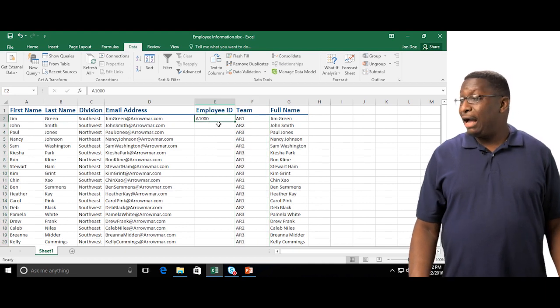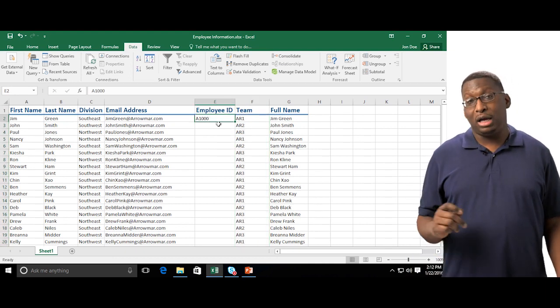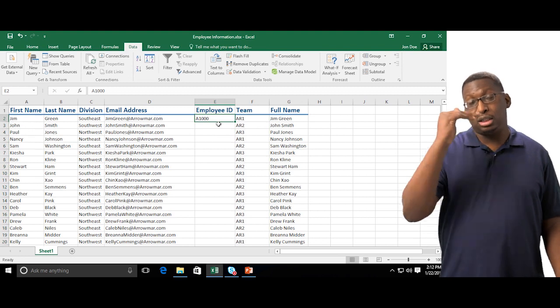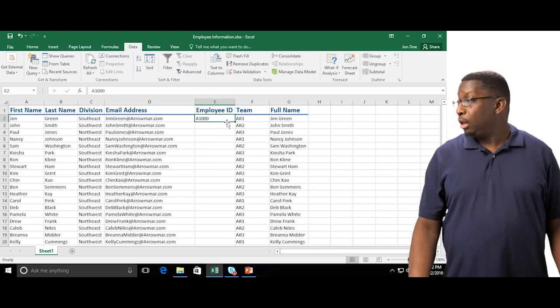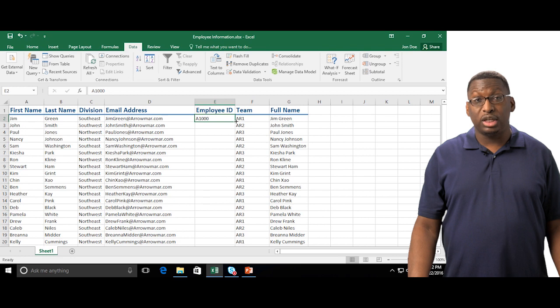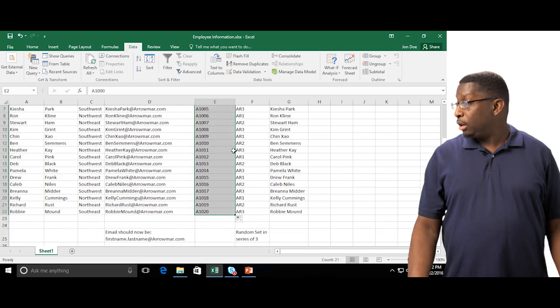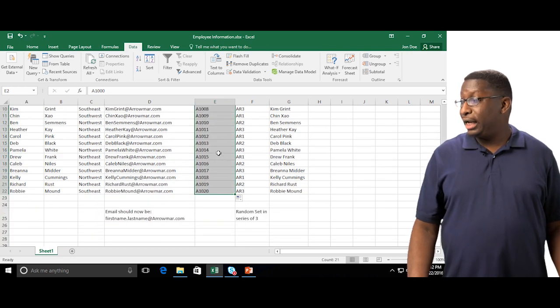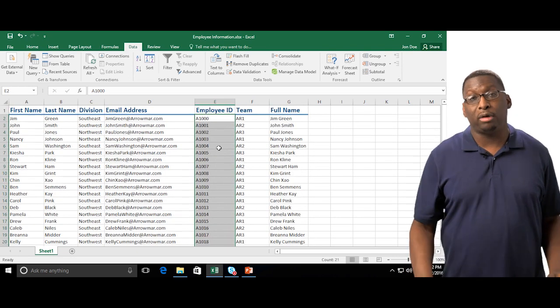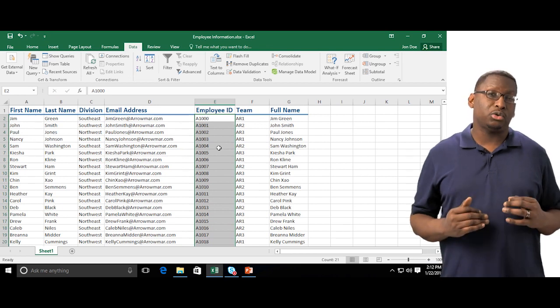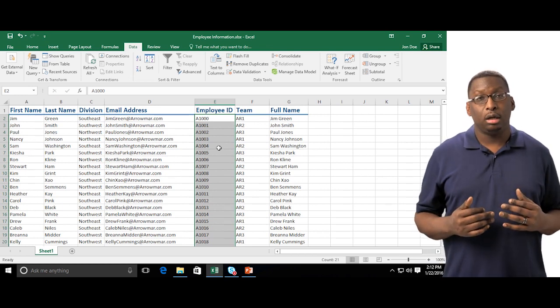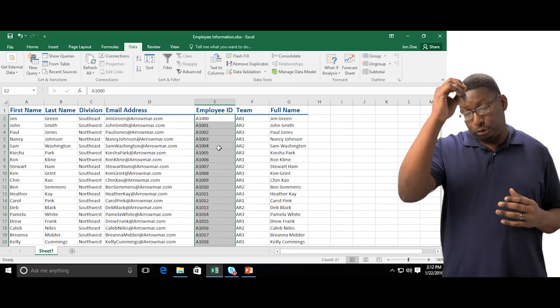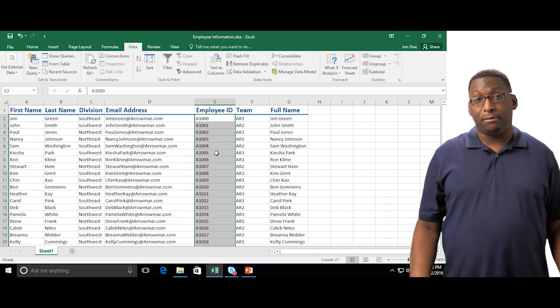I want to have the employee IDs fill in from A1000 and just number them in sequence. I'm going to actually double click on my Fill tool this time. Double click and it goes all the way to the bottom of the range. So whenever you have a continuous range you can just double click and it will fill automatically to the bottom of that range.